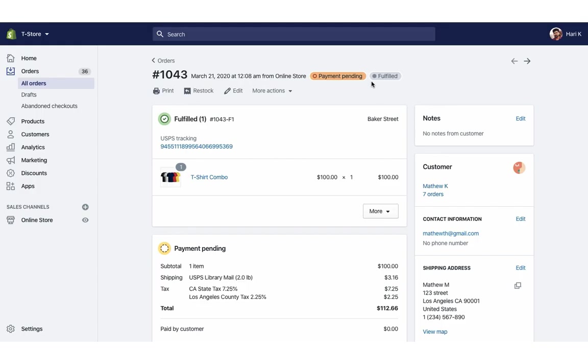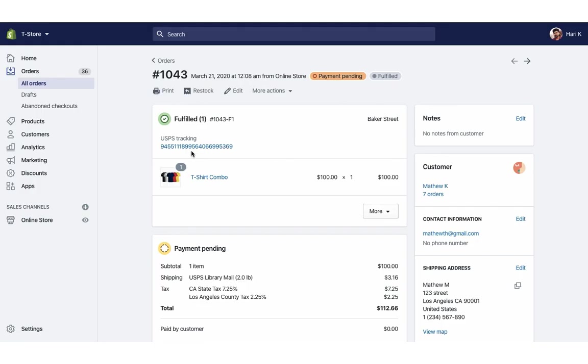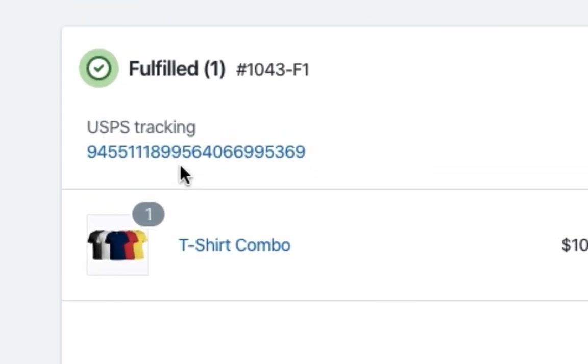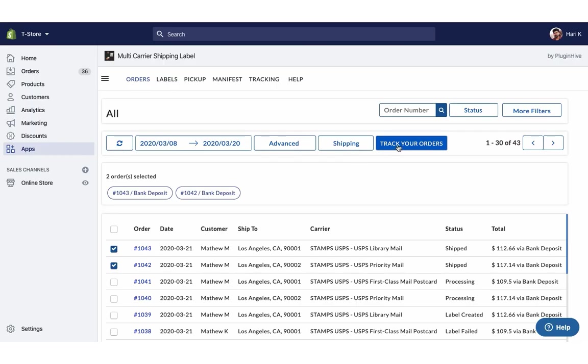The app automatically marks the orders as fulfilled and adds USPS tracking details to Shopify orders. Now you can start tracking your shipments.